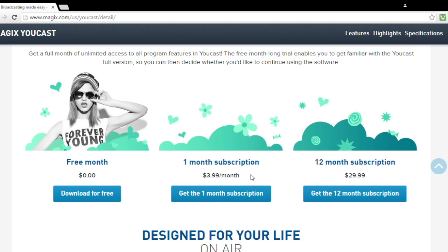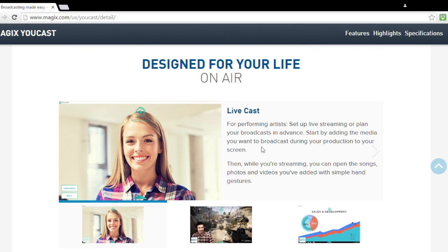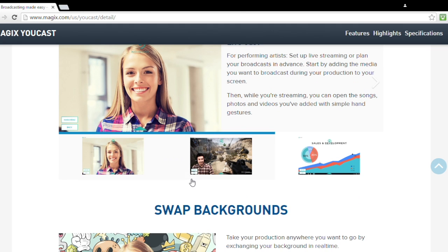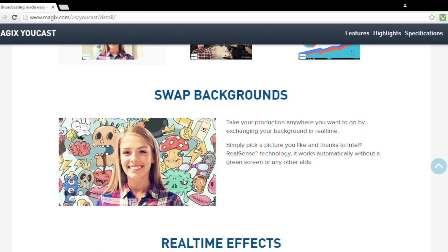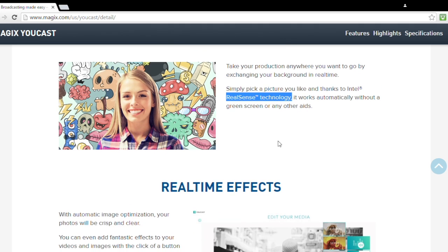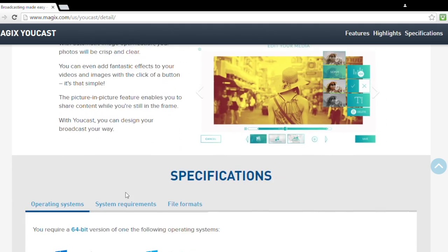Be sure to stick around because I'm doing a giveaway for one of these softwares, and I'll let you know in the video how you can win. One of the nice features is if you have a RealSense camera, you can actually change the background, but unfortunately I don't have one of those cameras to showcase that here.